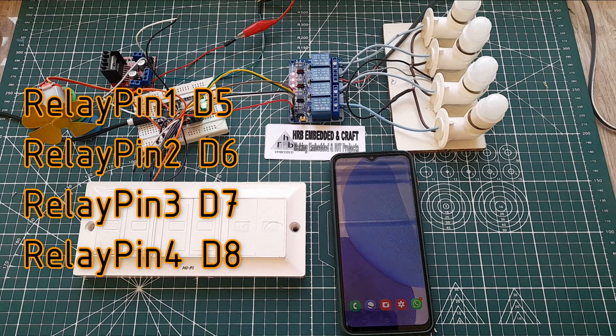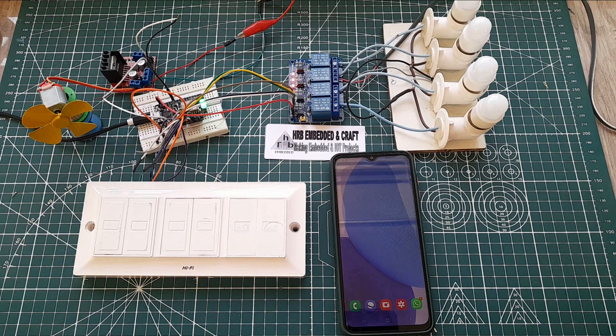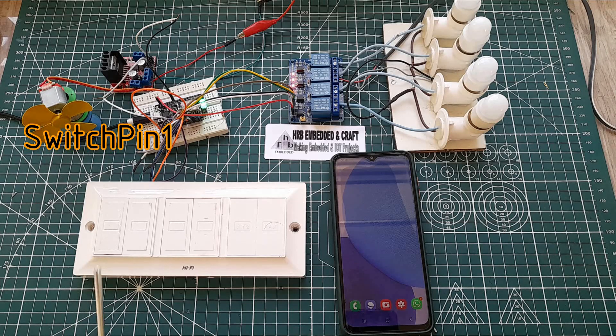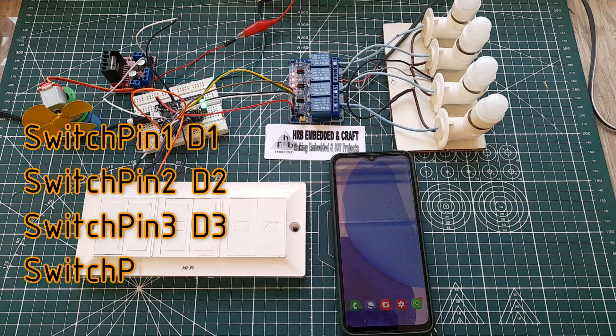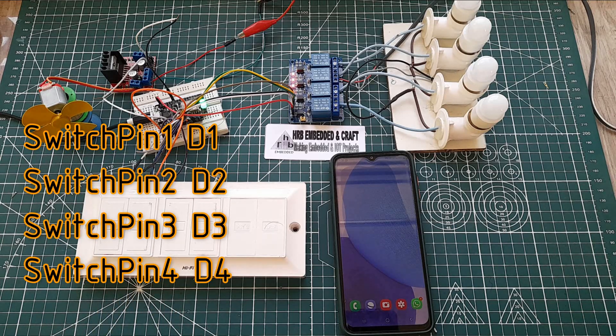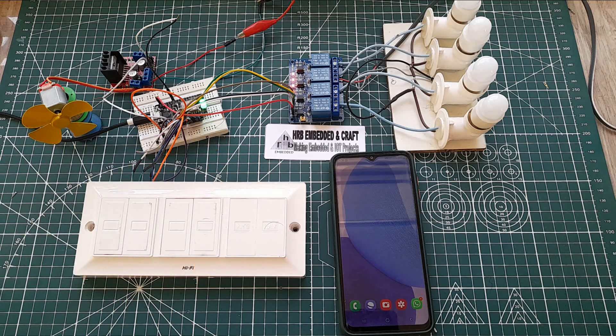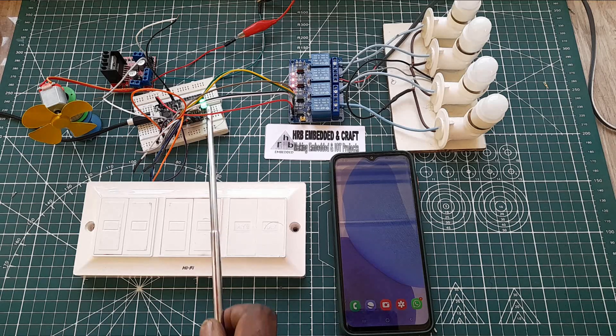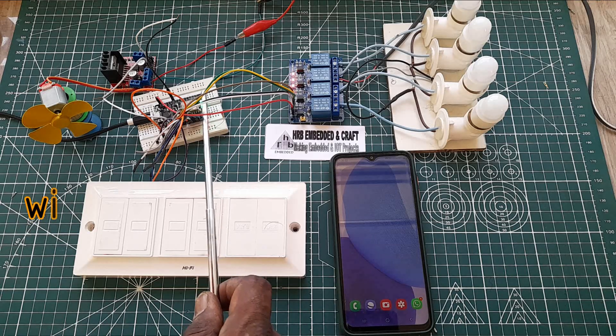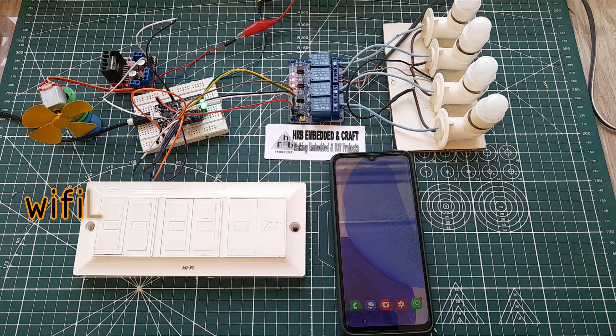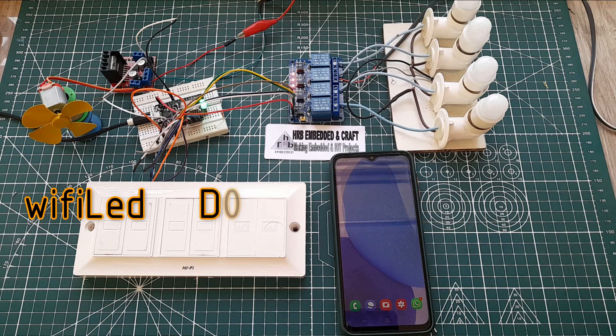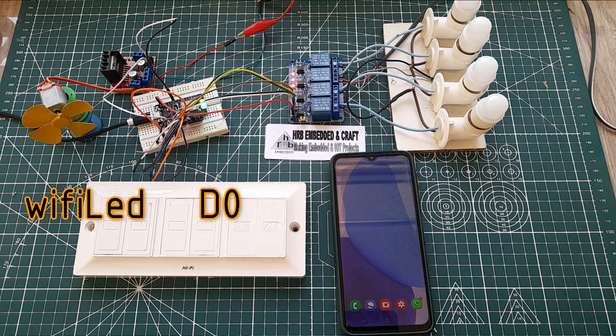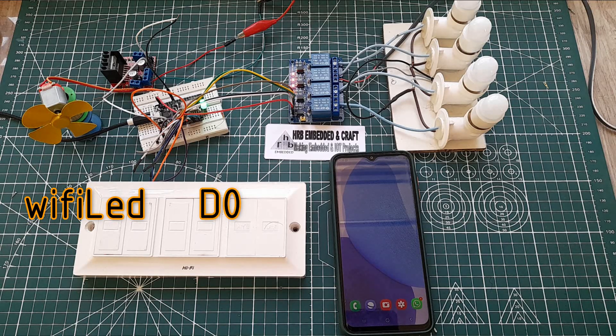And switches are connected to D1 to D4 from the NodeMCU. One LED shown here is connected to D0 to identify whether the NodeMCU is connected with the Wi-Fi or not.